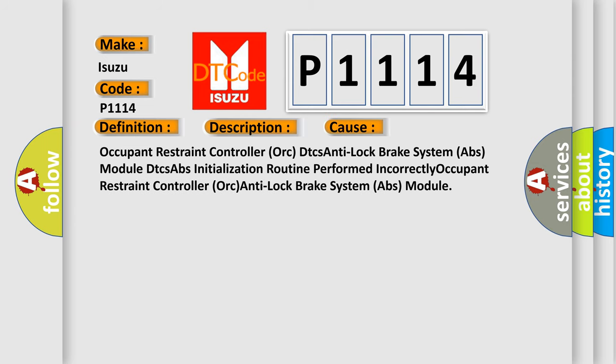Occupant Restraint Controller (ORC) DTCs, Anti-Lock Brake System (ABS) module DTCs, ABS initialization routine performed incorrectly, Occupant Restraint Controller (ORC) Anti-Lock Brake System (ABS) module.